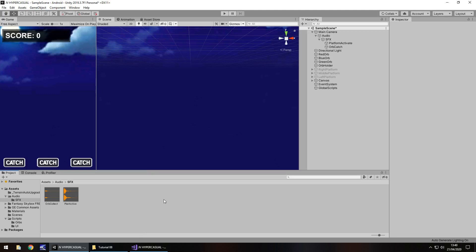So next tutorial, what we're going to do is we are going to add in the actual score itself. So we're going to have the score add up over the course of time. We probably will add a bit more to the UI. And I think we'll also add in a bit of music as well, to be honest, and just see what it sounds like. So until that next tutorial guys, thank you very much for watching.